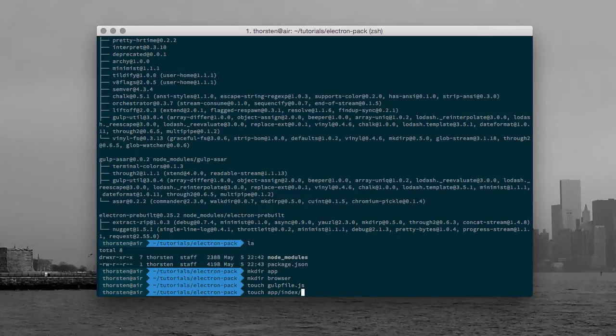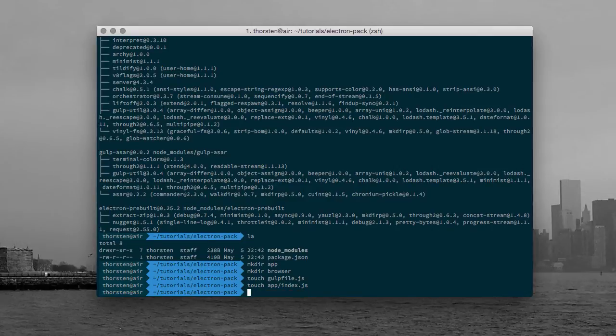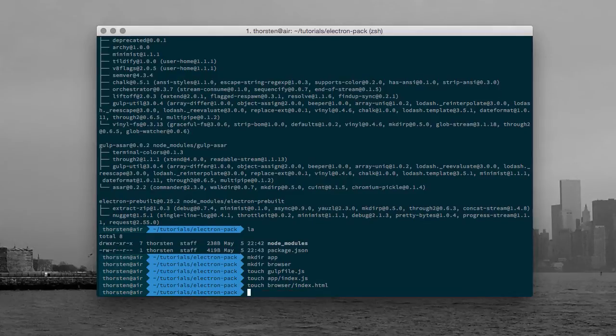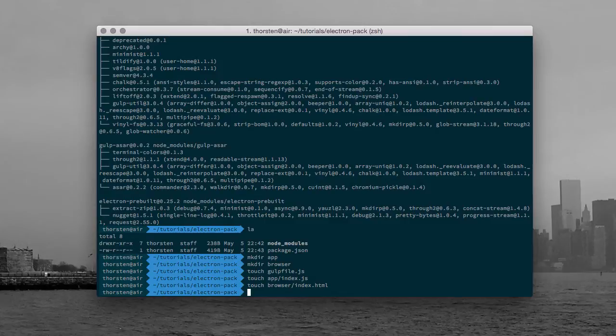So now let's create some empty folders and files. I will explain the files later when filling them up with some code. So that's enough now, let's fire up Atom.